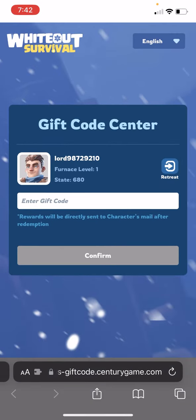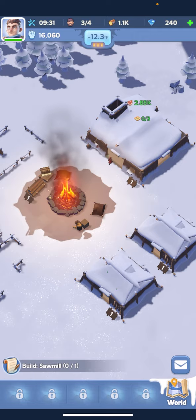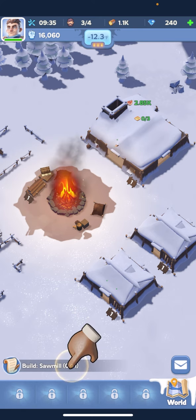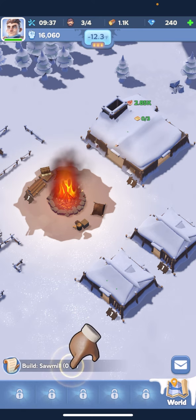Here you will finally enter your gift code. Once you've entered your gift code, go ahead and press Confirm. Once you press Confirm, head back over to the Whiteout Survival app and your rewards should automatically be redeemed. That is how to redeem a code in Whiteout Survival.